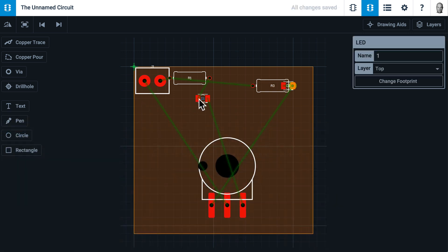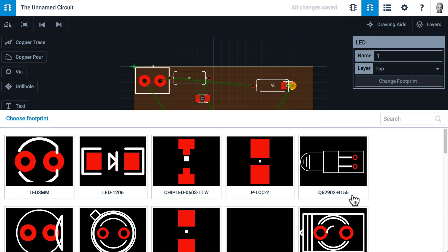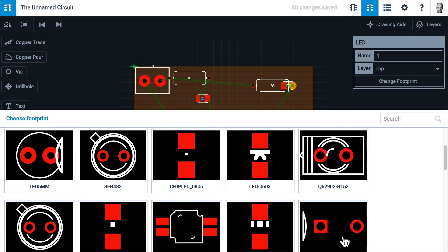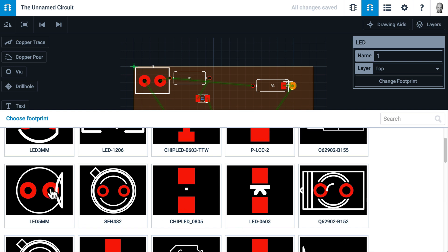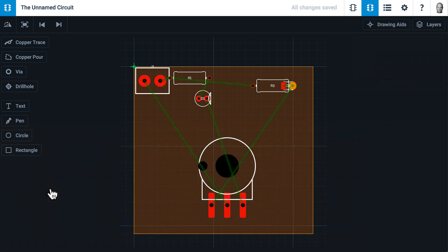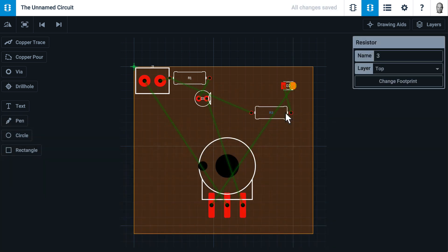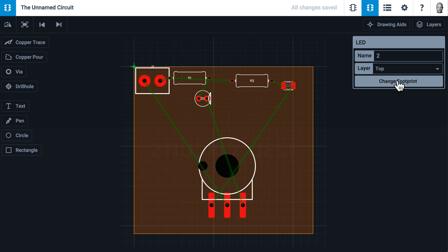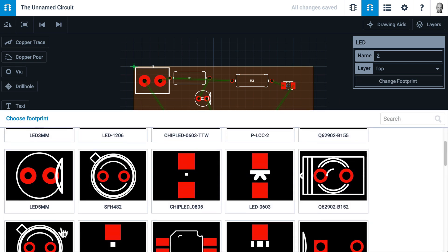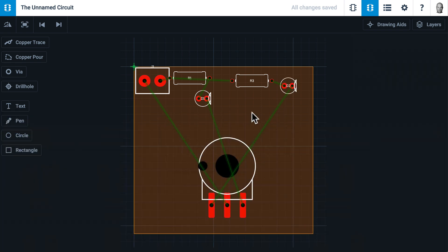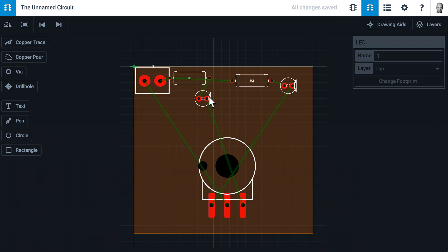For the LEDs, I'd like to have 5mm LEDs. There's a 5mm LED. Let's get this one out of the way, and we'll do that here too. So now all of my footprints are chosen.